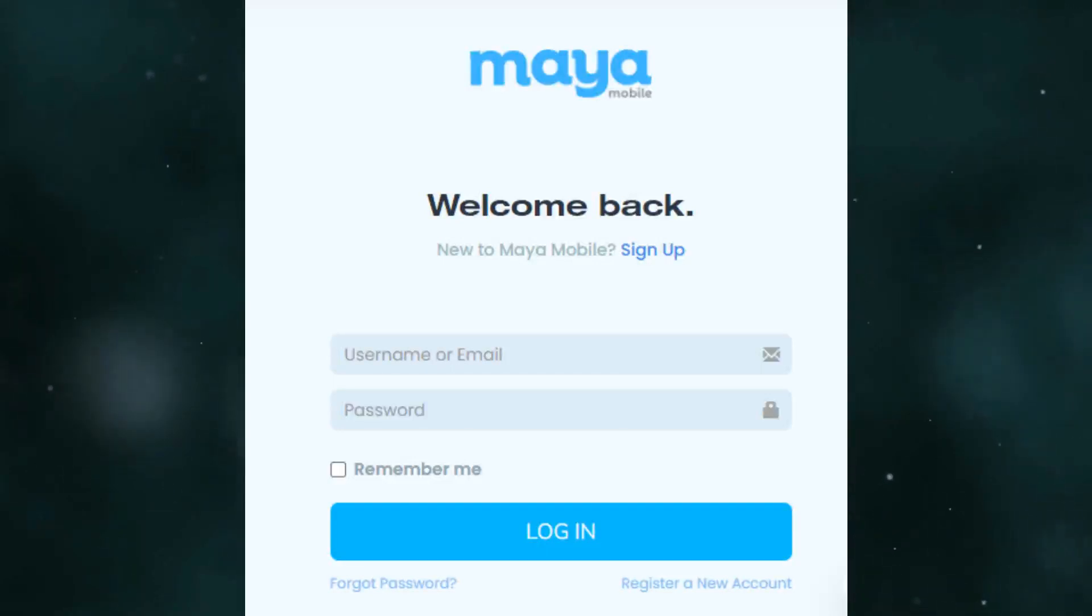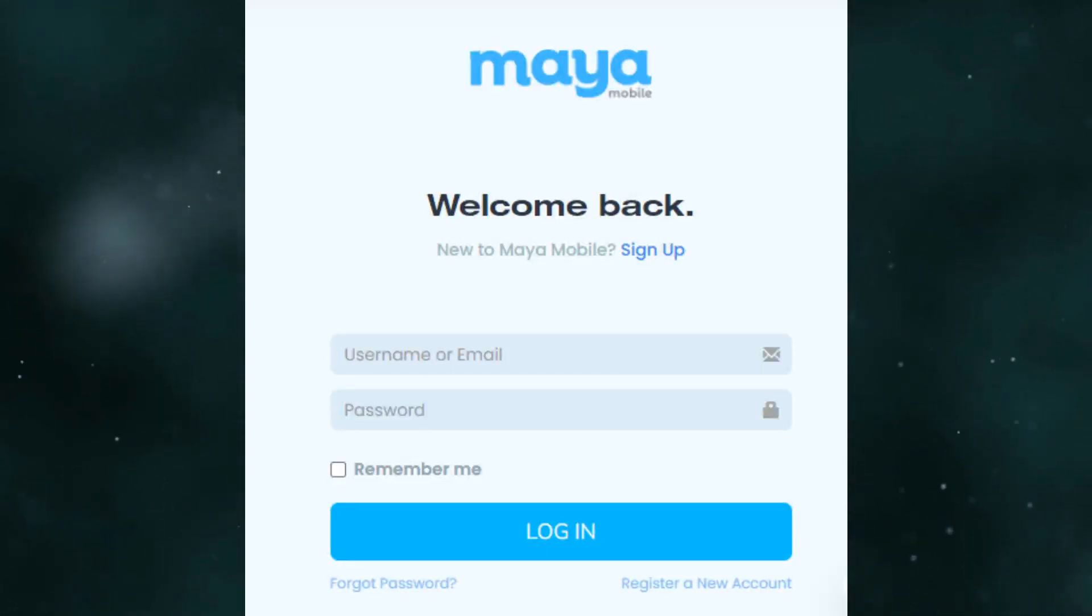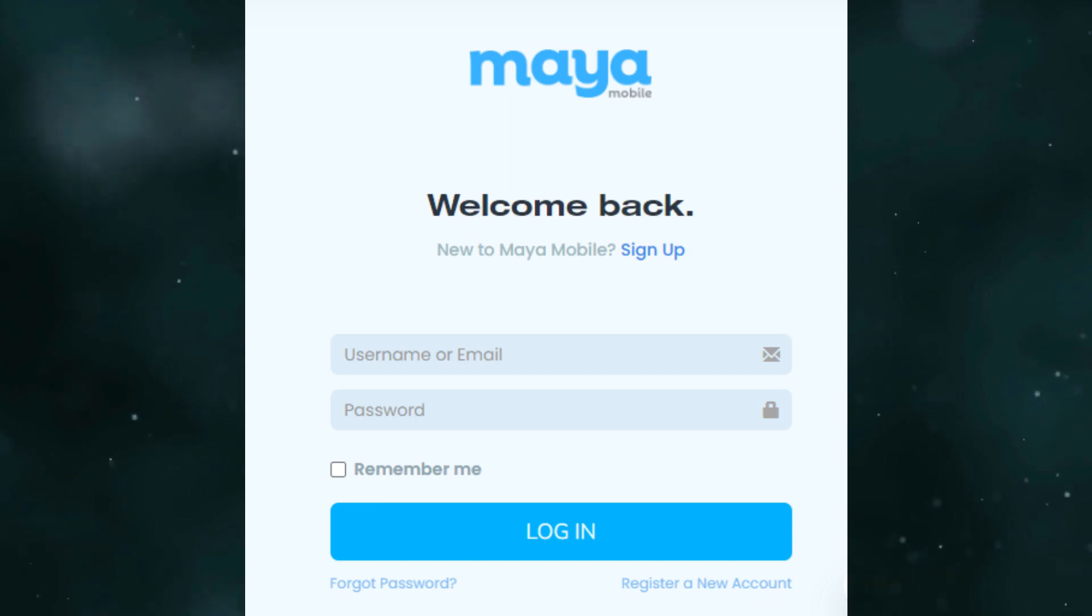How to install Maya eSIM. First, you need to follow the steps below. To request an eSIM activation code, log in to your Maya mobile account.